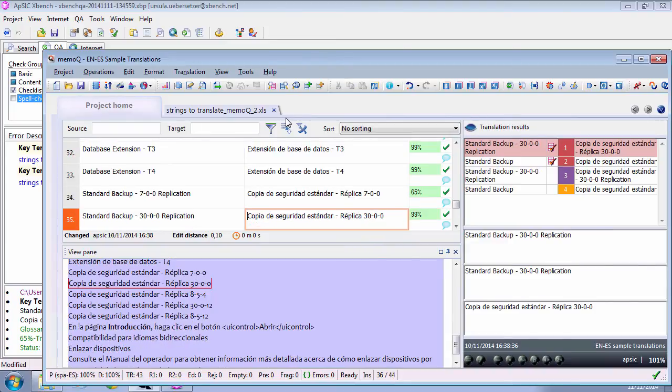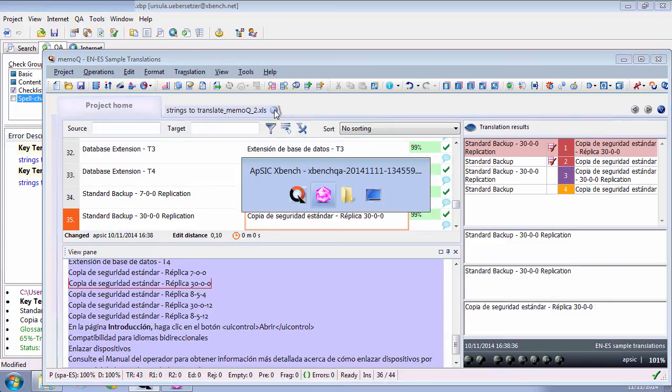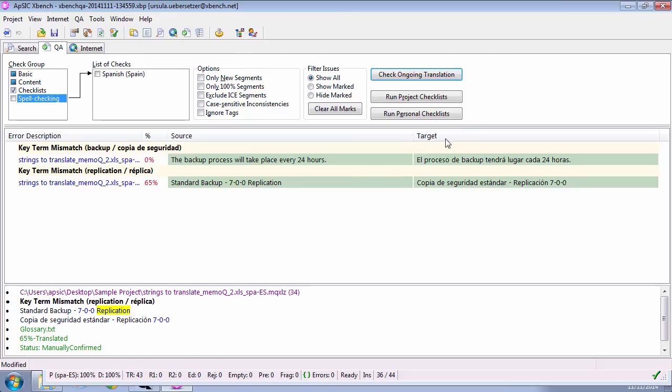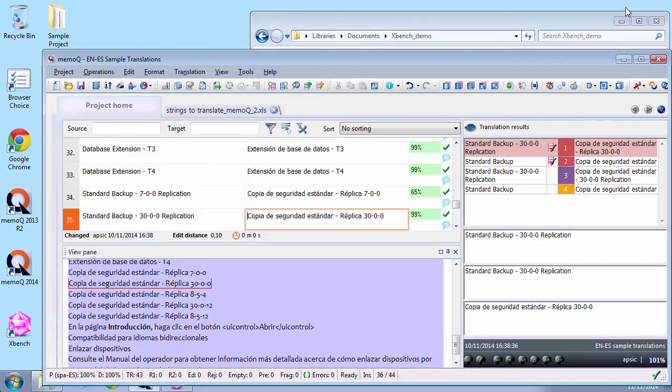Besides this cool feature of being able to edit right in MemoQ any issues found by XBench, the XBench integration with MemoQ opens up plenty of new possibilities, such as running instantly a very quick spell-checking pass on all files in a snap, or allowing you to search for segments in source or target that match regular expressions.